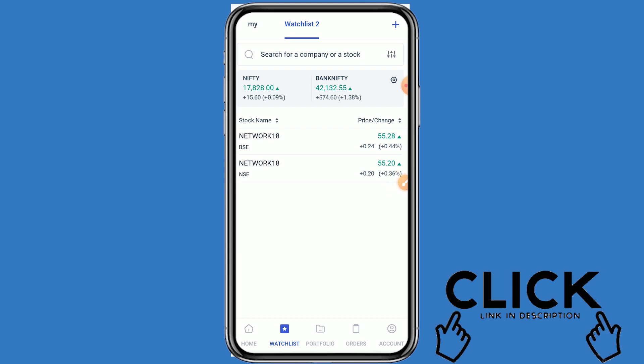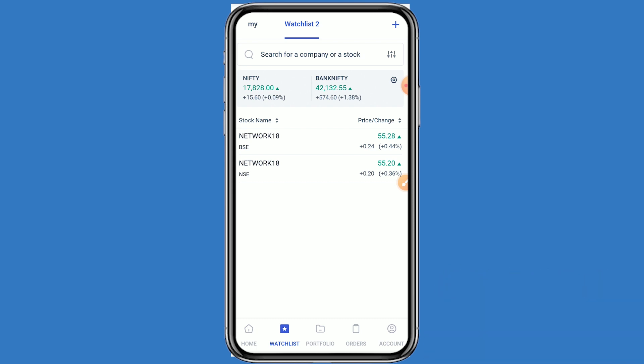If you like this video, click like and subscribe to this channel for further information. If you open your demat account with Angel One today from the link given in the description box, your account will be opened free and one year AMC charges will also be free. This video is only for educational purposes — do your own technical analysis before buying or selling. Thanks for watching.